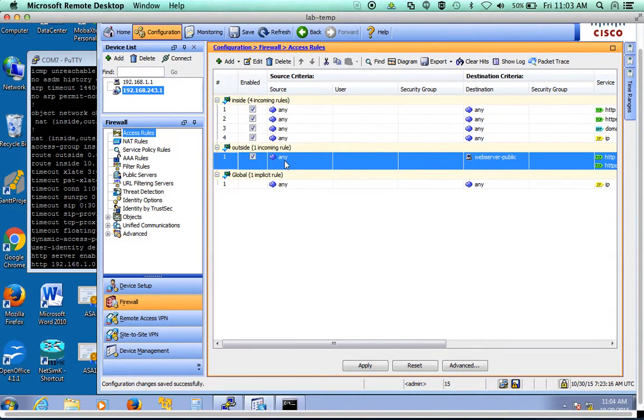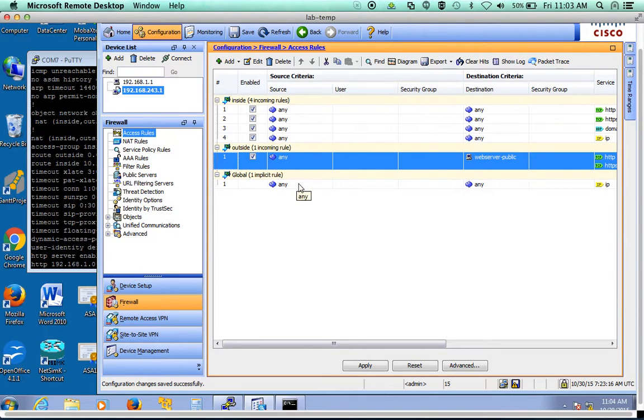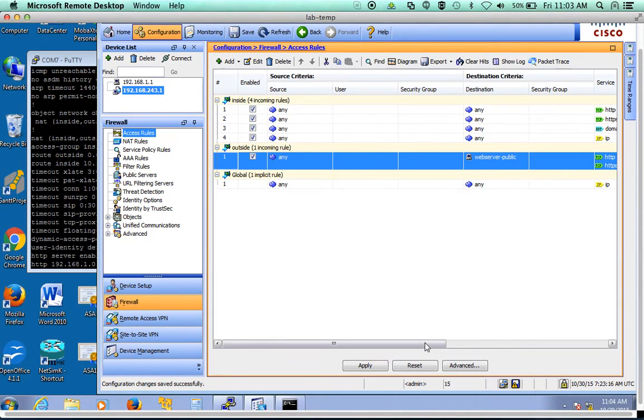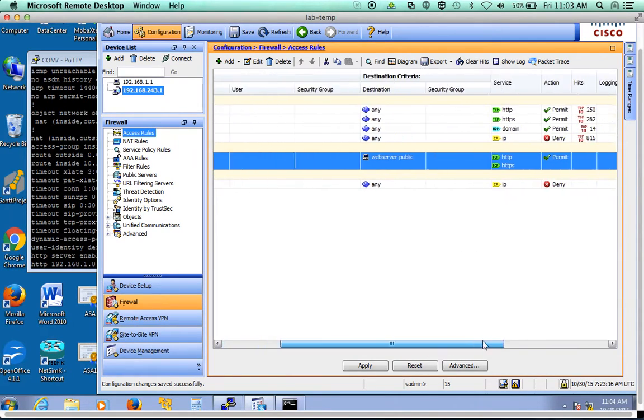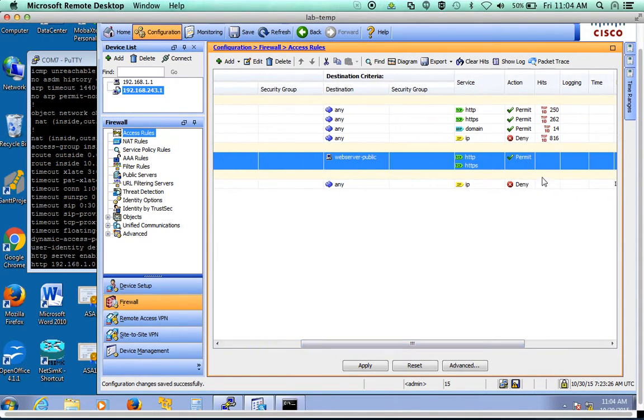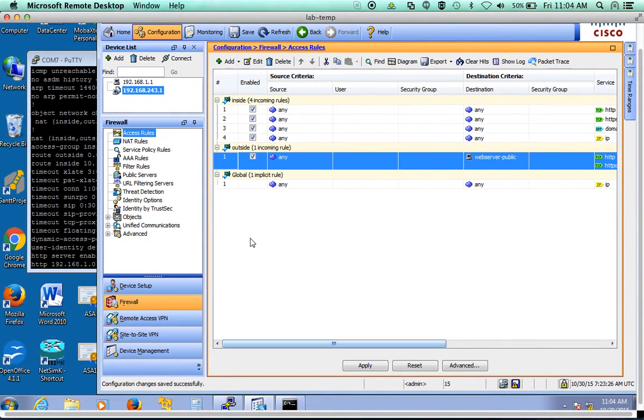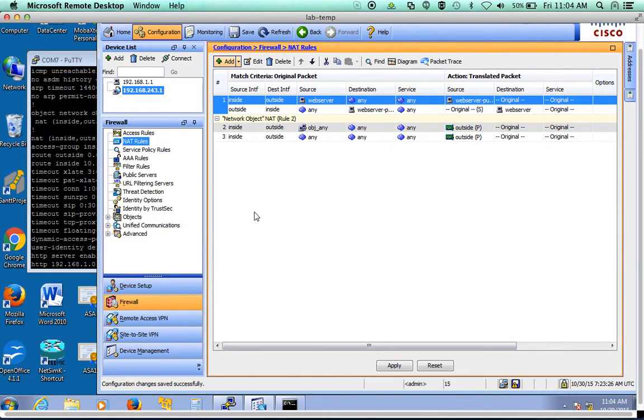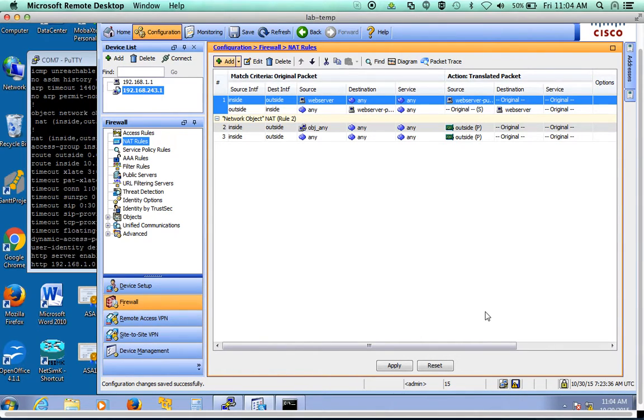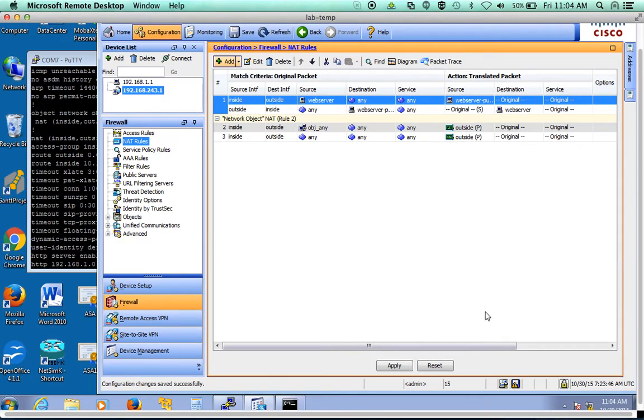So in theory, we have our rule from the outside that says anything coming to the web server public address HTTP and HTTPS should be allowed, permitted. So then that traffic will get sent to the web server based on the NAT. So if I did this correctly, now that you have put it in from the outside of your firewall, meaning something out on my network, you should be able to access your web server by HTTP, HTTPS.